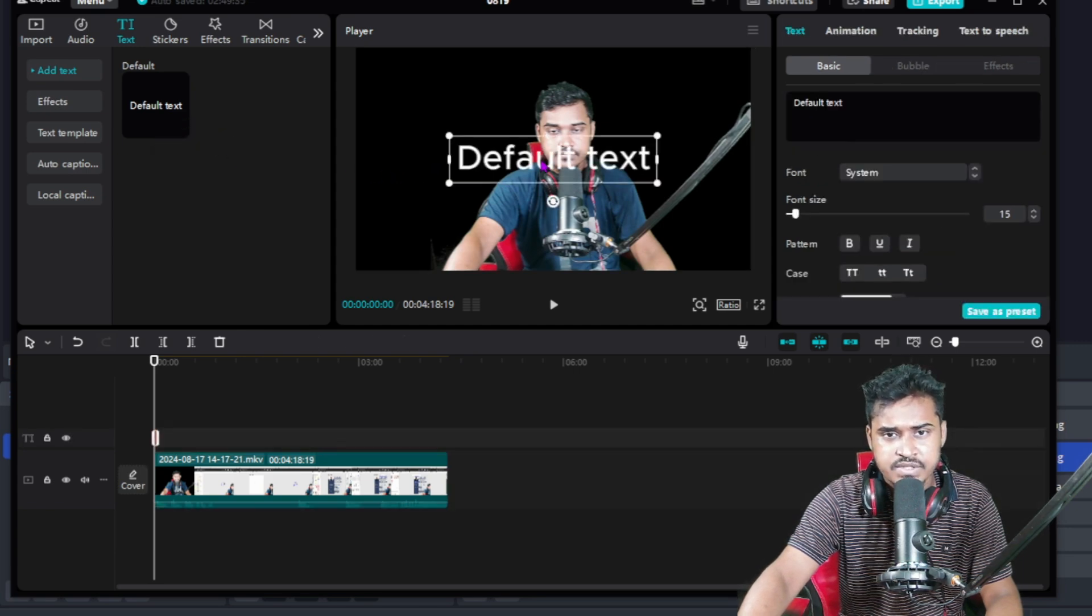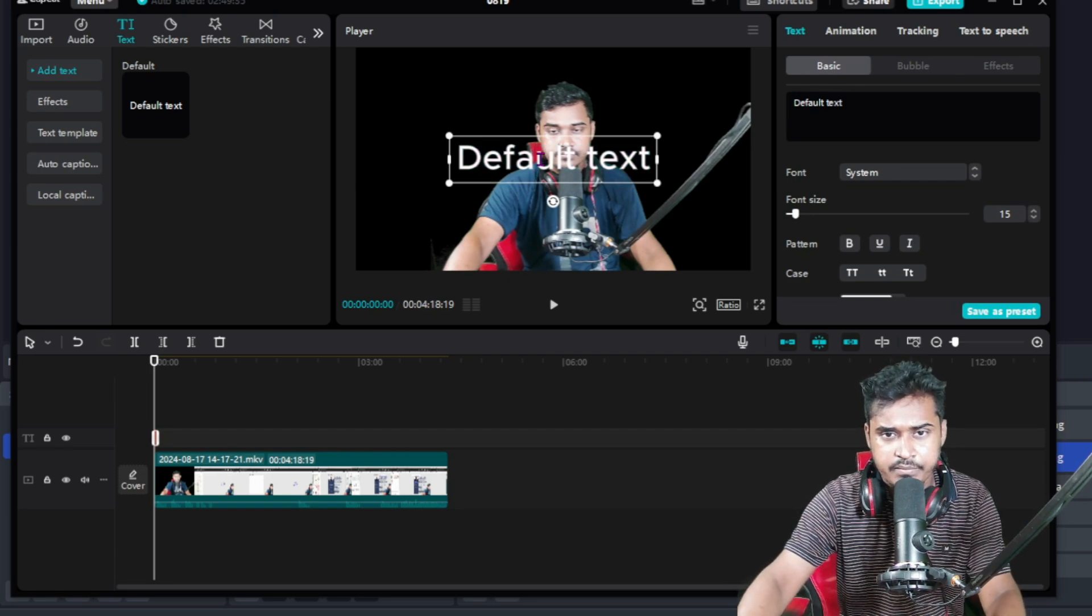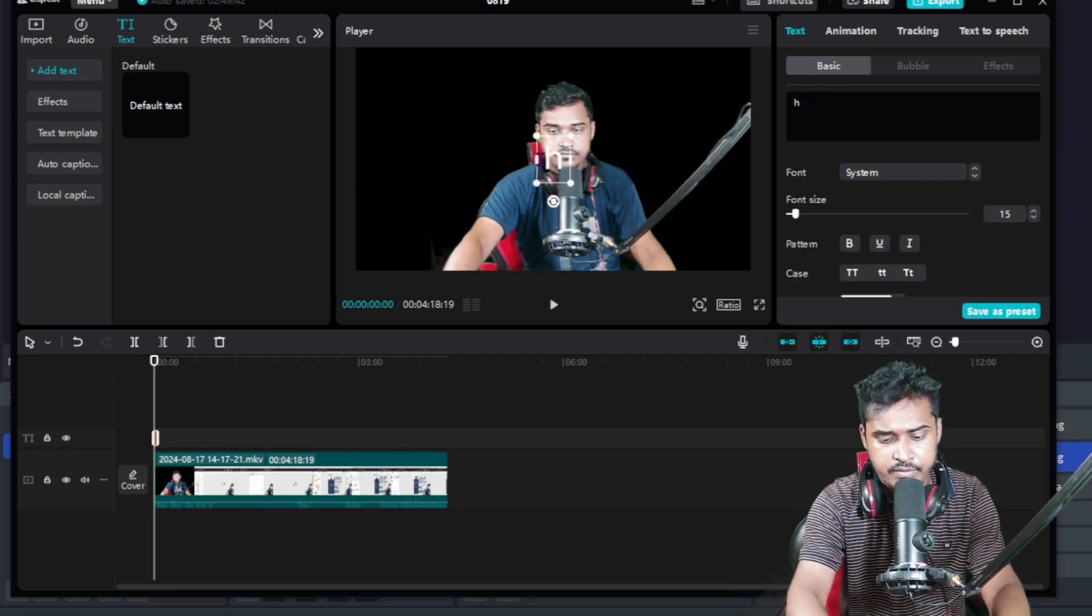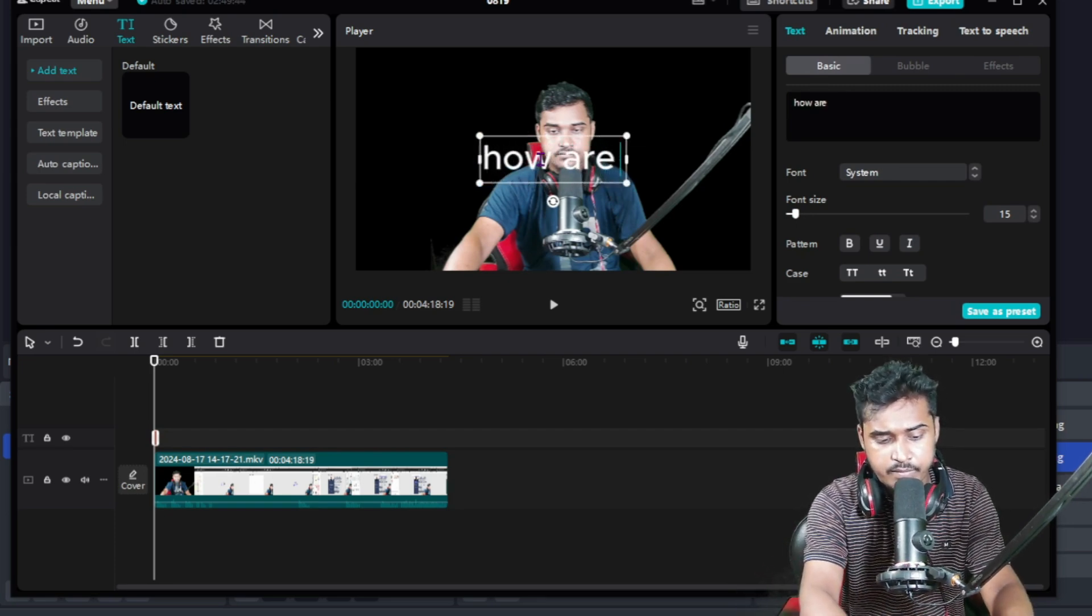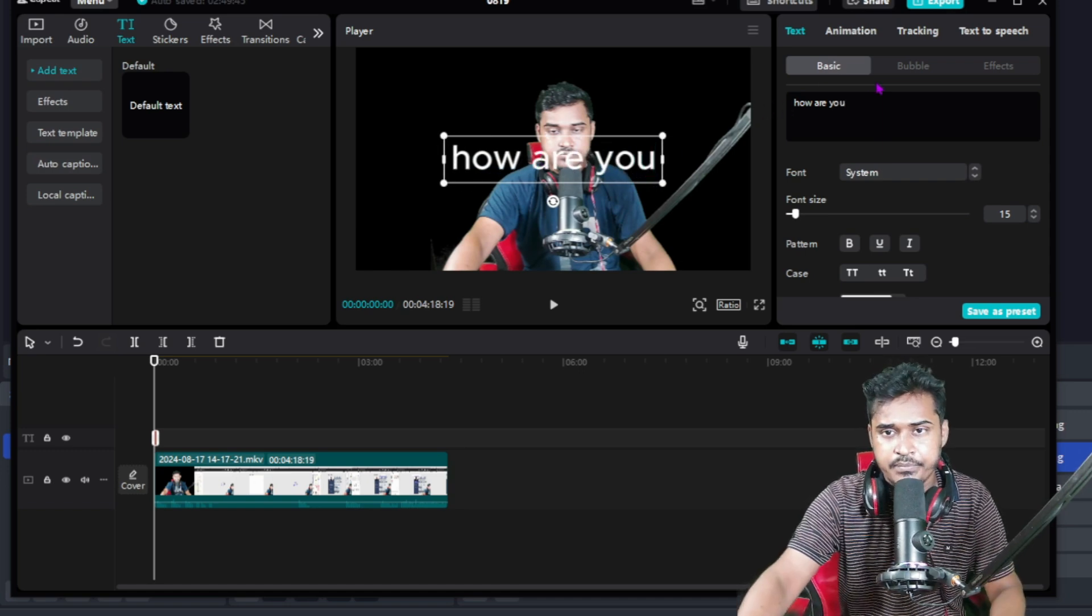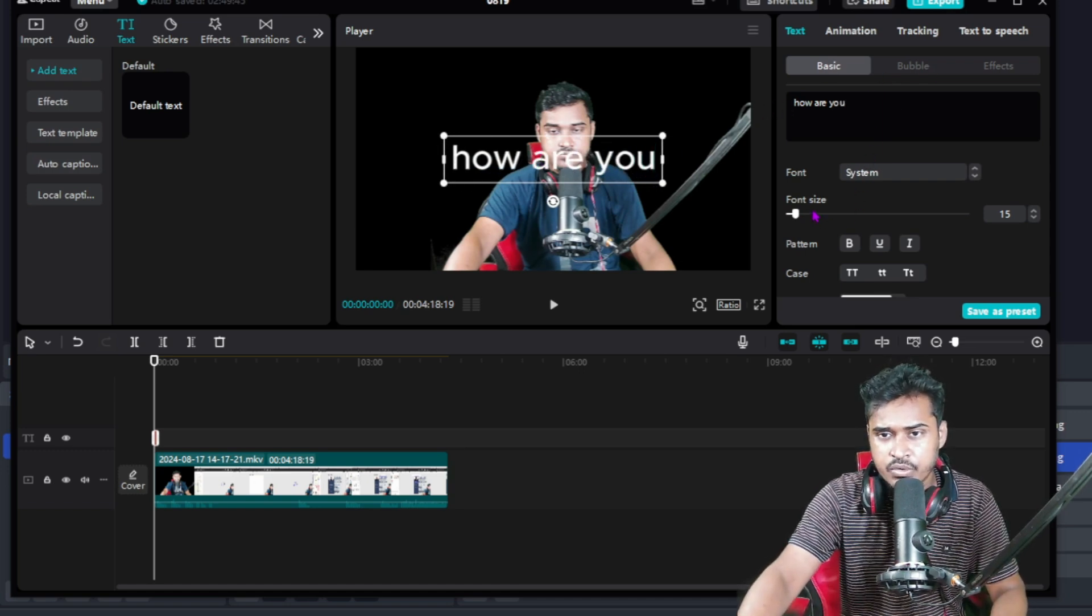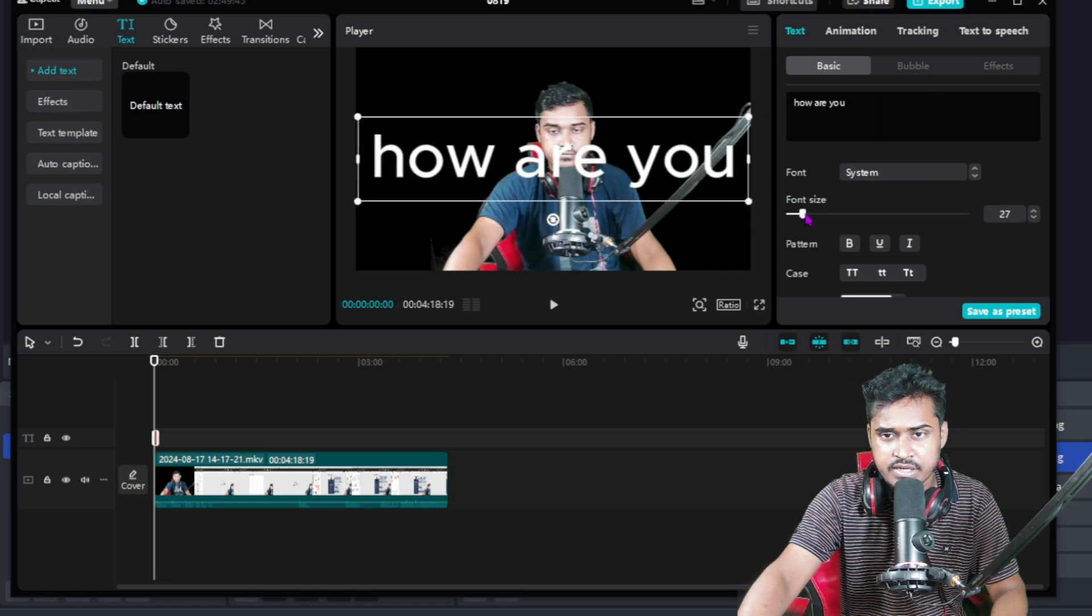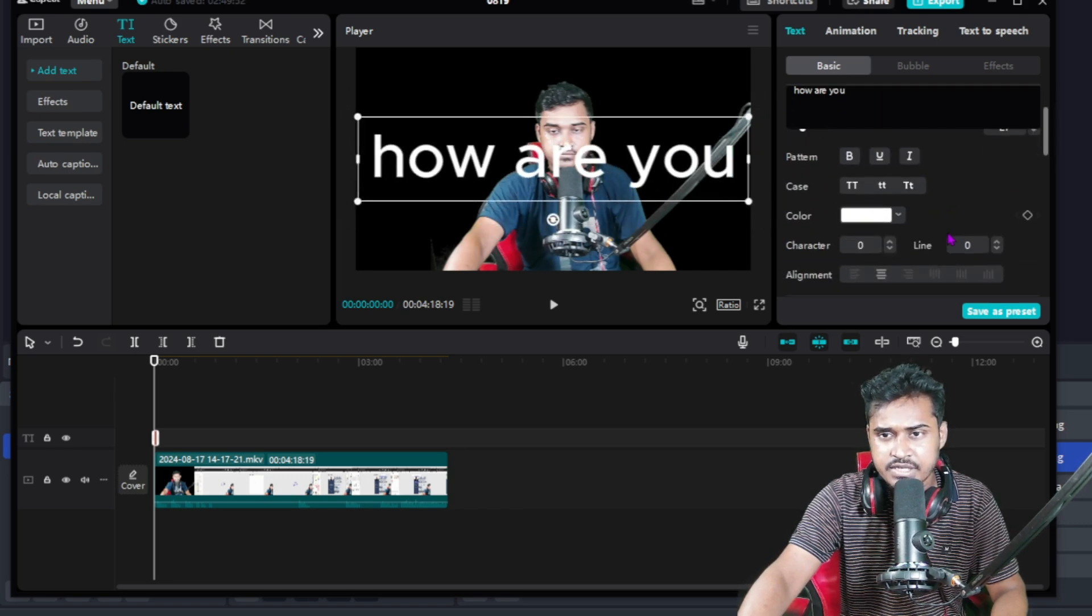Then here's where you type. How are you? Then go to this - this is the font size. You can adjust up and down here, then scroll down.